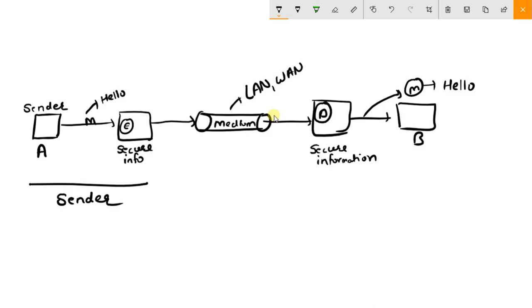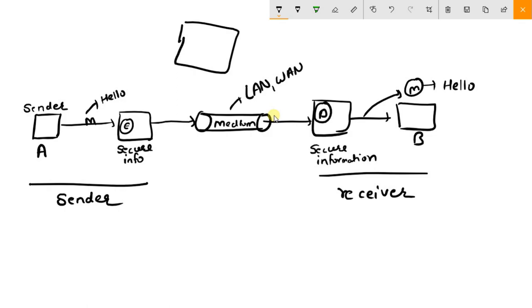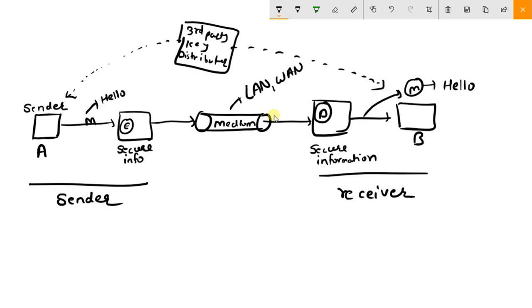Here is the third-party key distributor which distributes the key to both sender and receiver for encrypting and decrypting the message. So sender A sends message 'hello' to receiver B using a secure medium: the encryption algorithm works, the key is added, the encrypted message passes through the medium, and at the receiver side the message is decrypted using the key. The decryption algorithm works and the receiver gets the original message sent by sender A.